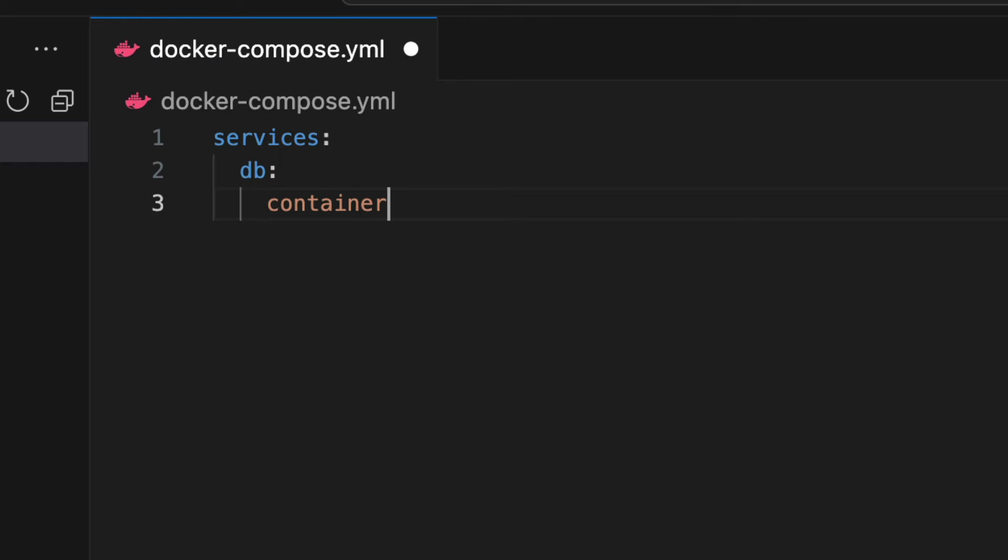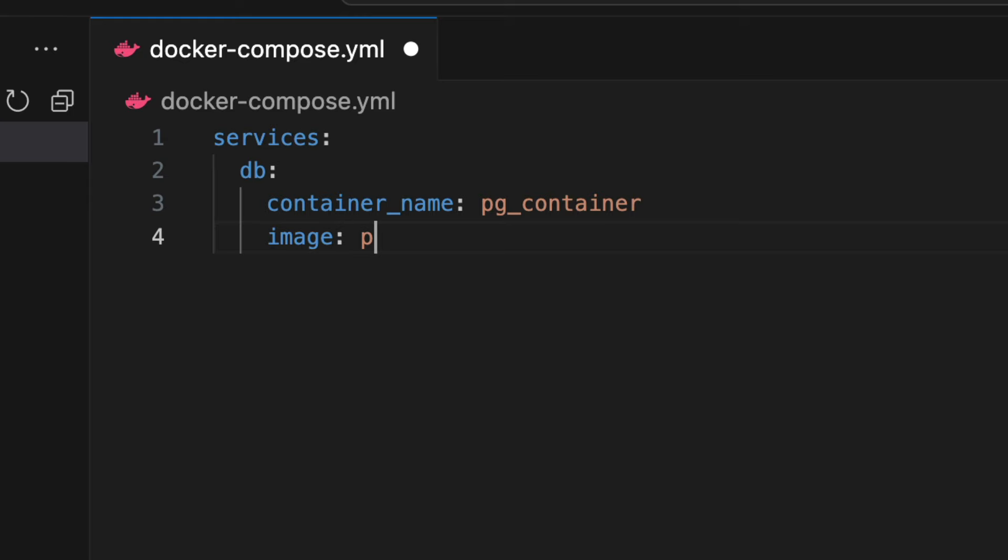We specify a container name, which is our name for the container on our computer. I'll demo this using the Postgres database, so I'll give it a name of pg_container. On the next line we have the image attribute. This is the name of the docker image to use for the container and comes from the docker hub registry by default. I'll enter the name Postgres. We can specify the versions here by using a colon and a number, but for now we'll just use this default one.